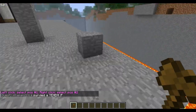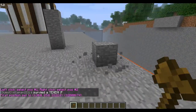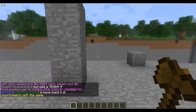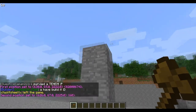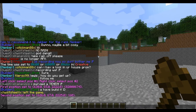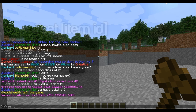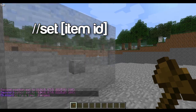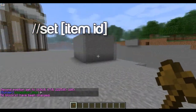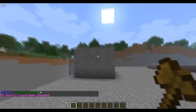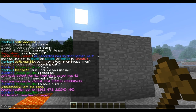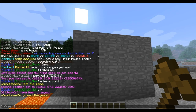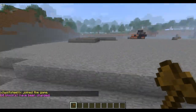I'll start with setting an area. You set an area by left clicking to set the first position and right clicking to set the second. Then type //set and then the ID of whatever — I'm just going to do wood for now, just because it's simple. So now I've just created this small block, but you can do //set 0 to remove everything in that radius.